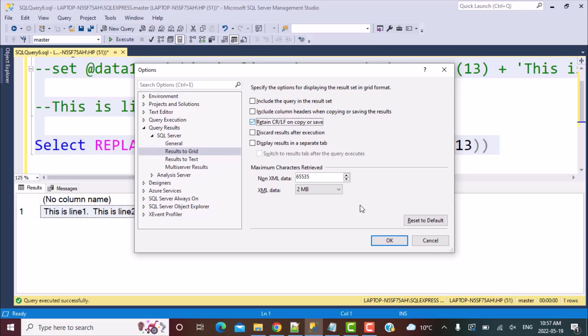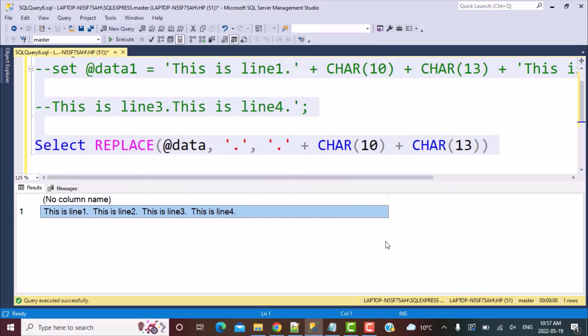Here you will see there's an option 'retain carriage return line feed on copy or save'. If you check this, then when you actually copy, it will retain this in your actual data. But even if it is not retaining, just doing it like this means that you have inserted those characters in your data. The data is all right.